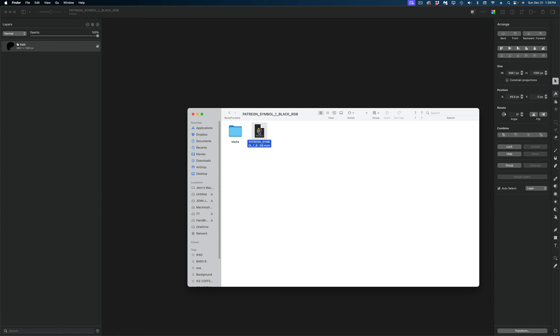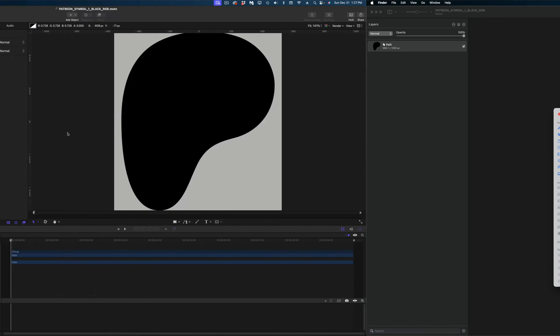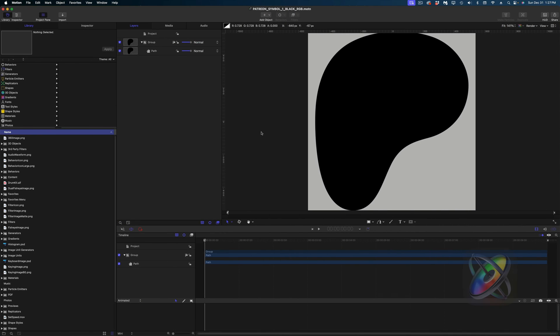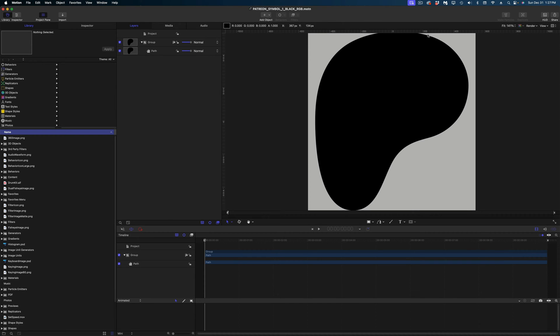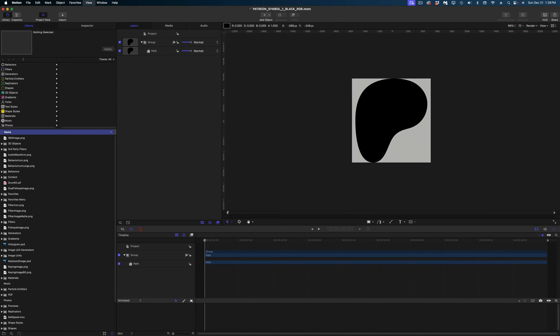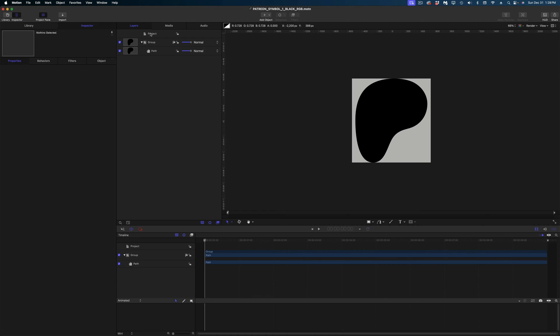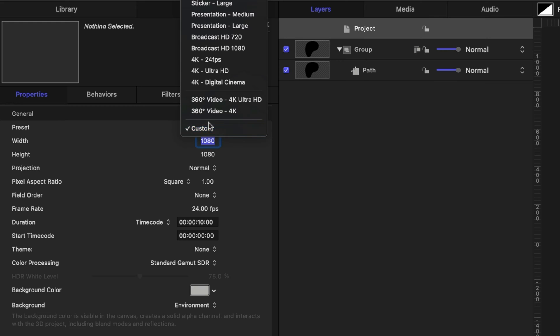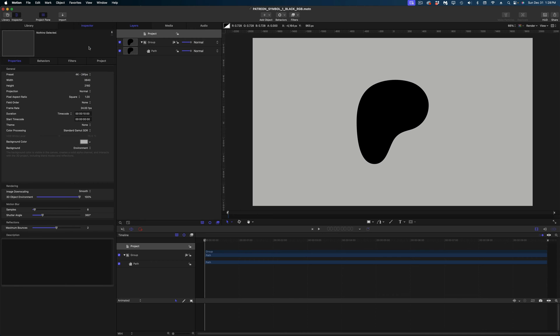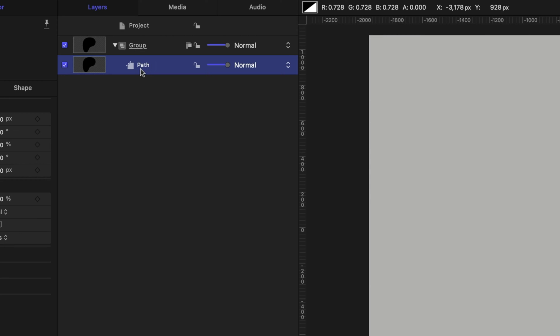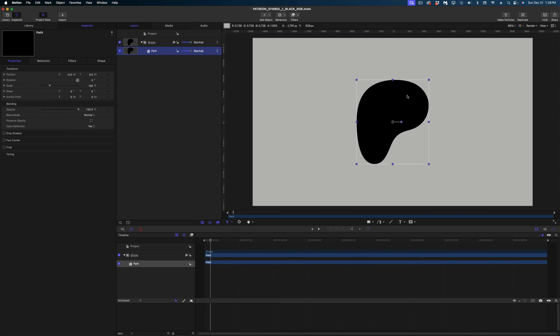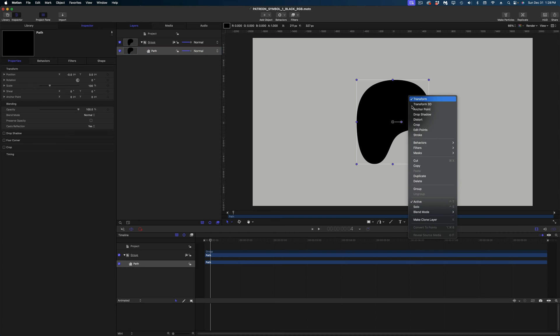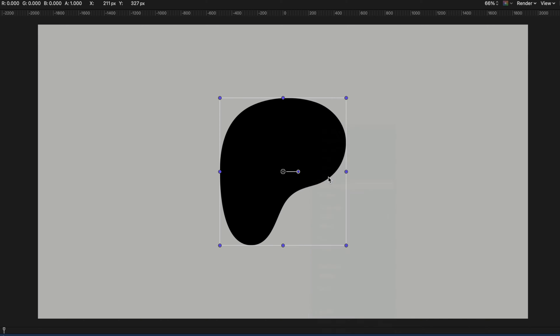Then I'm going to open the motion file that Pixelmator created. Now in motion, I've made my canvas background this kind of light gray so we can see the black logo over it clearly. And we're going to have to change the dimensions of our project because you can see that it's got the square resolution of the Pixelmator project. So under project properties, I'm going to change this to a 4K resolution. And you can see if you look at my project pane, the logo is in fact a shape. And if I right click and select edit points, there are all my points.